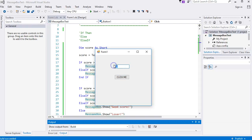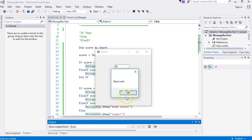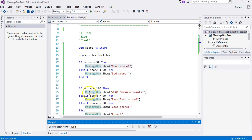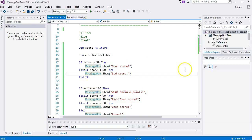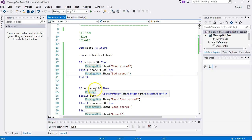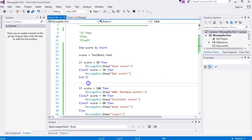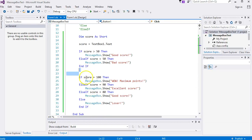That's the other if statement still executing - it doesn't exit the code; it goes straight down and executes the next block, which is why you saw the second message box.